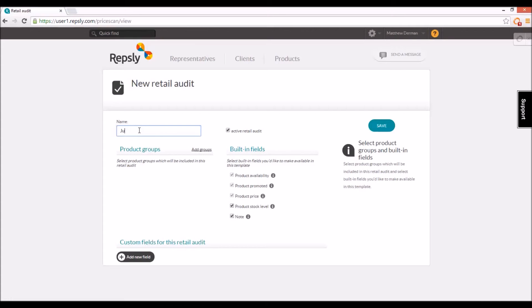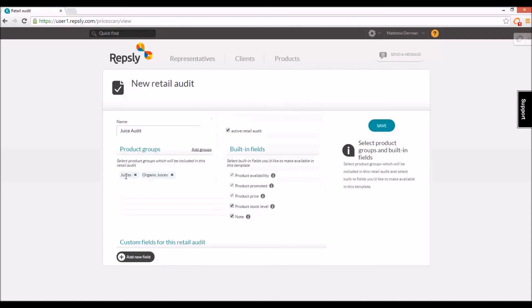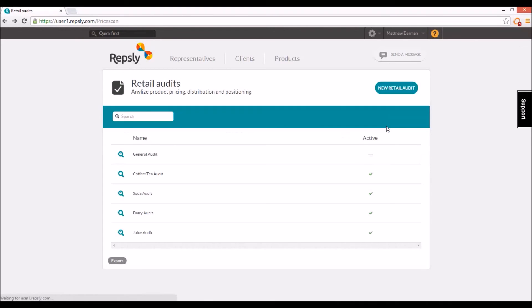Retail audits are used to gather in-store data about specific groups of products, so each audit must be attached to one or more of the product groups from your Repsly product list. After assigning the product groups and deciding what information must be collected about them, the manager can save the audit to have it added to the retail audits list.